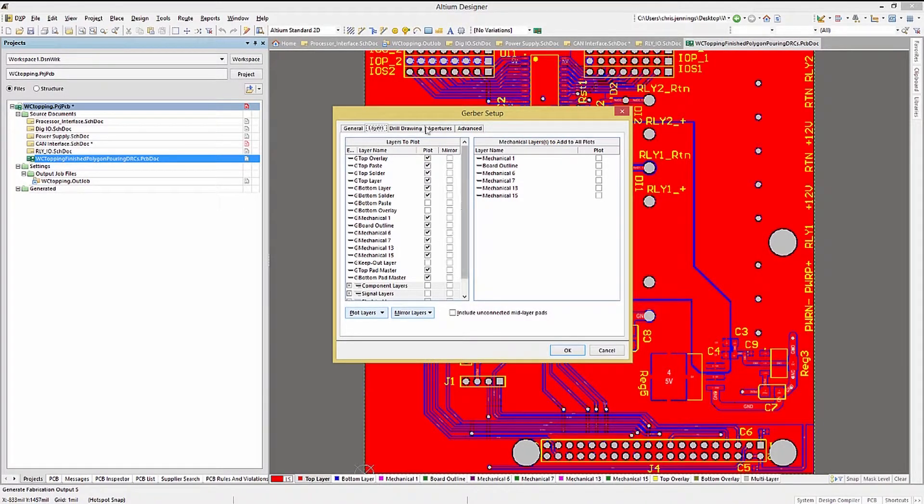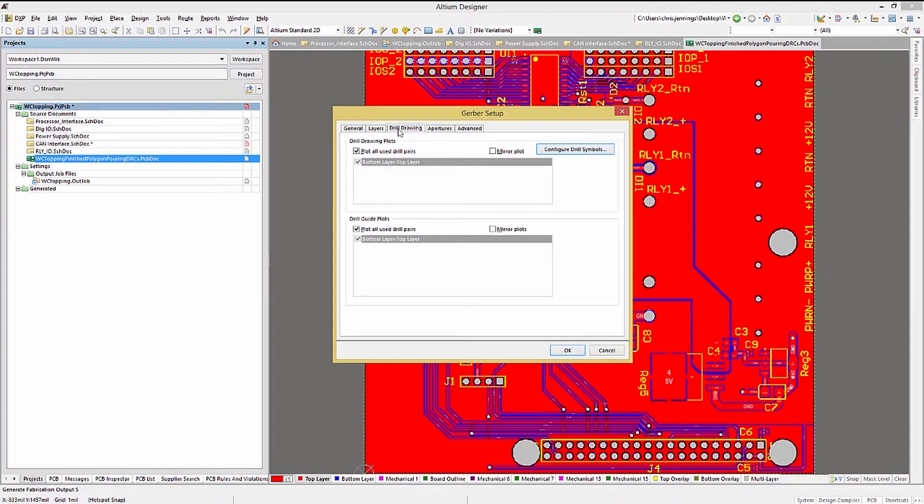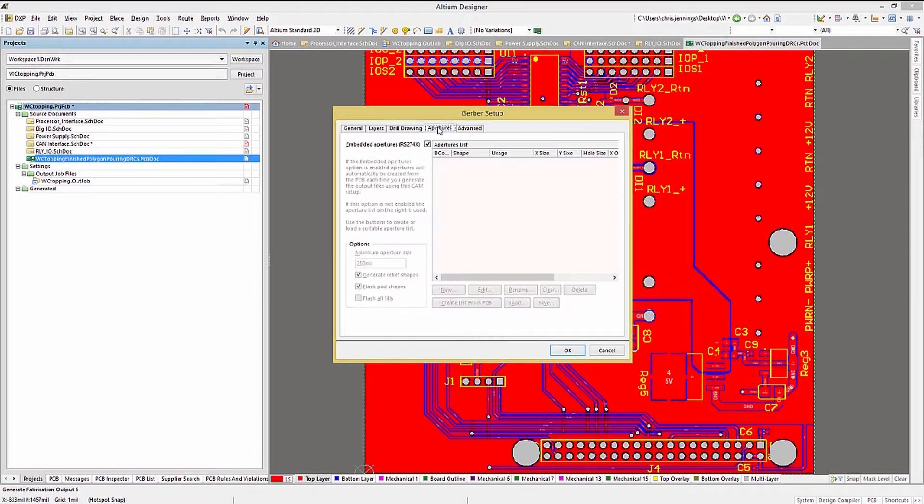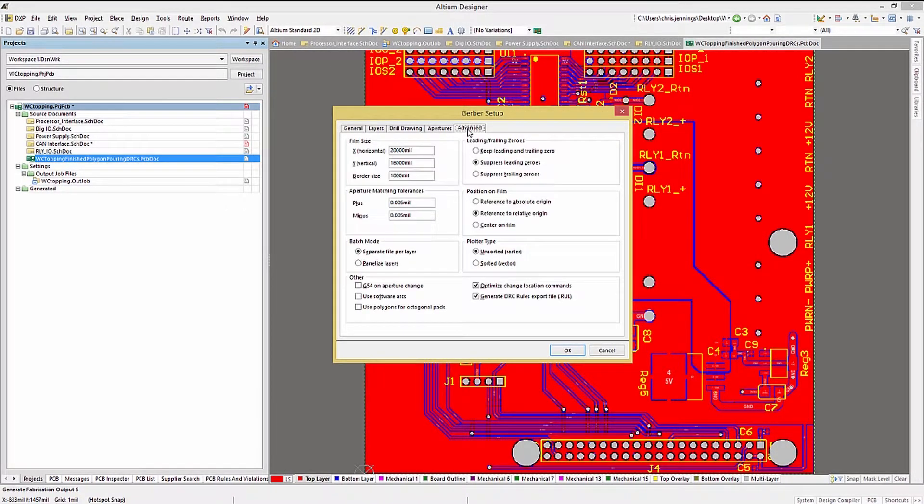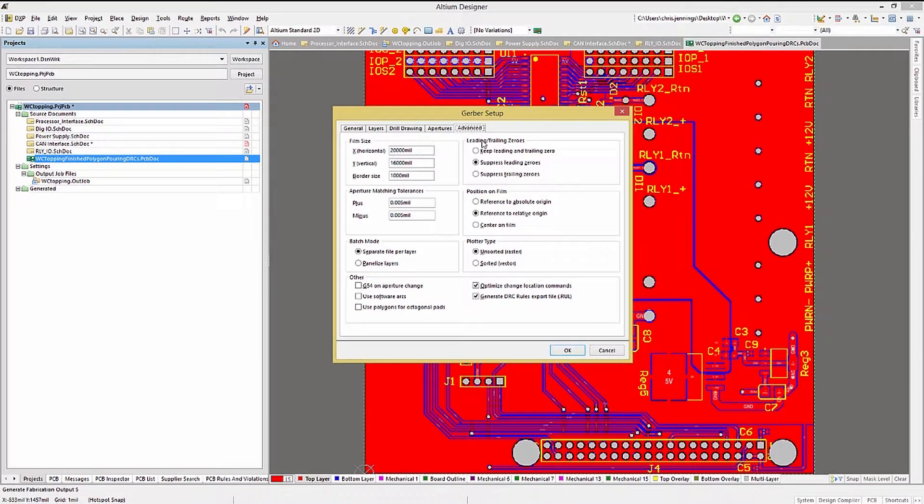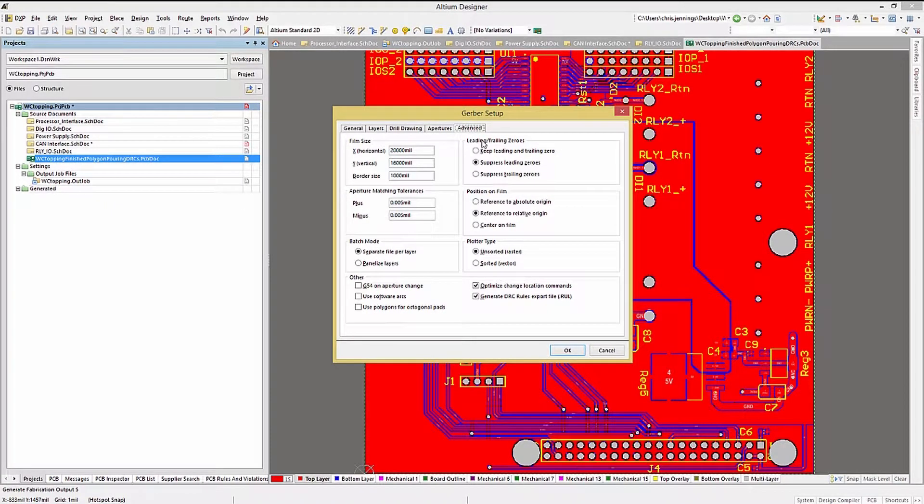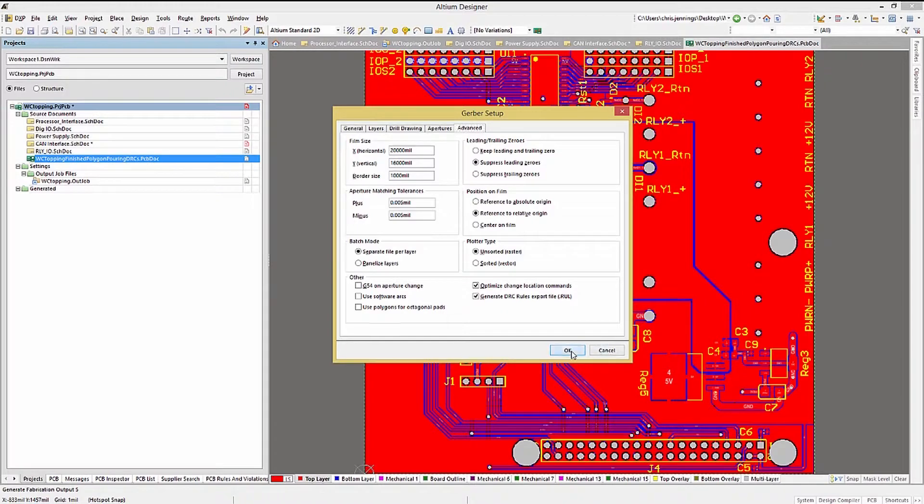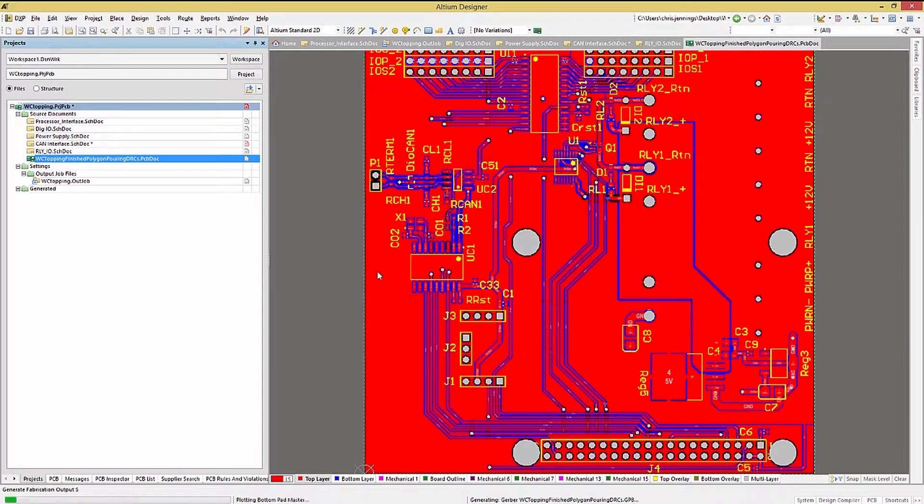Continuing, I generate the drill drawing plots at the same time. The apertures I leave set to RS274X, and I will also show the Advanced tab window for completeness, although we won't be changing anything there. Please feel free to check these settings if needed for your fabrication house. Clicking OK will generate the Gerber files, and in the process, open up the Camtastic Viewer.